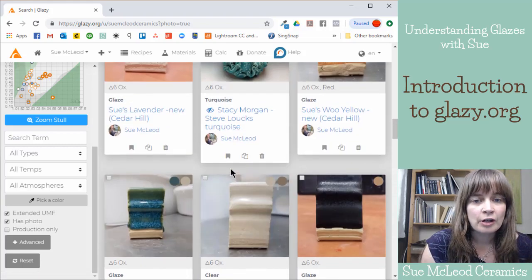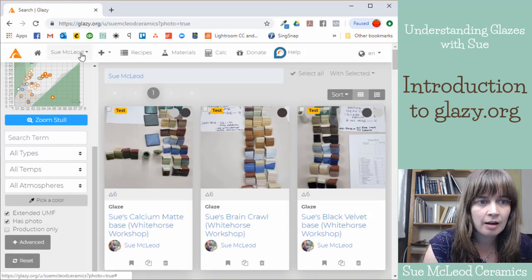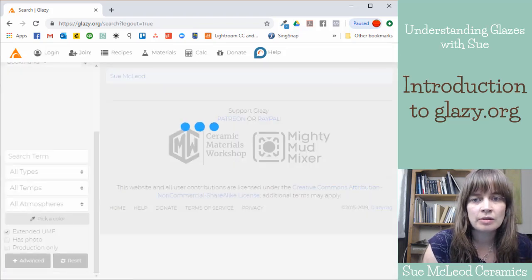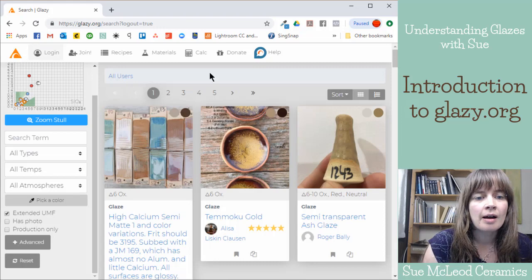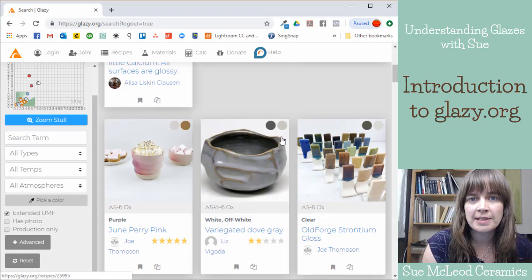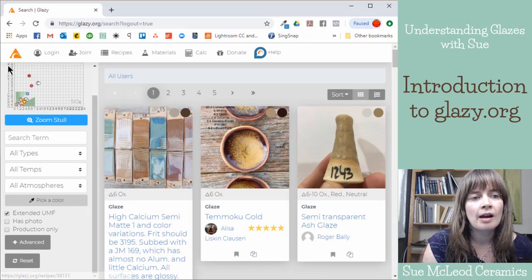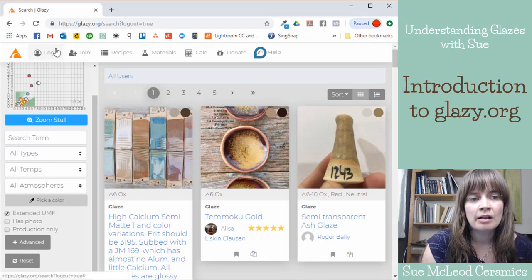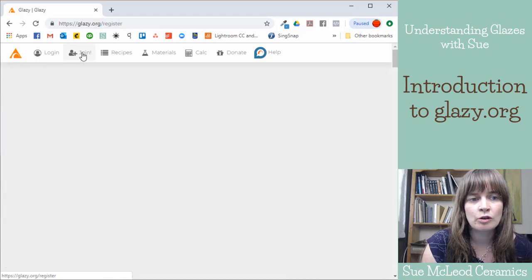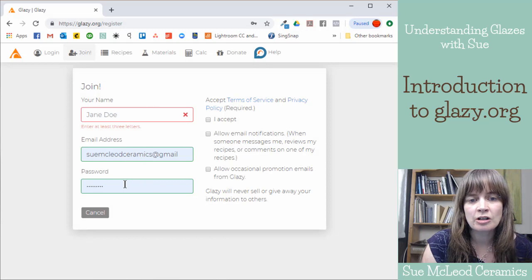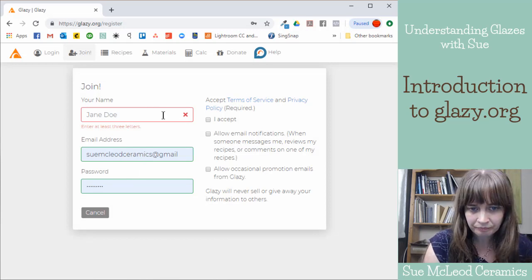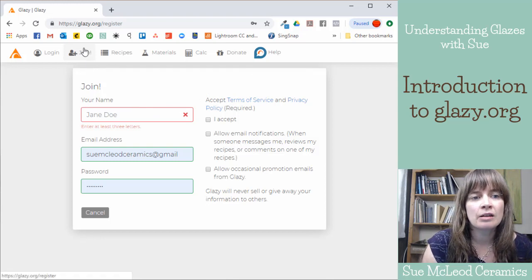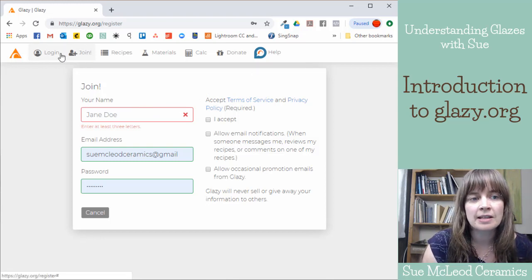So if you don't have an account, up here if I go here and I click log out. So this is what it looks like if you're just getting to the website. You can either hit the login button and log yourself in or if you don't have an account yet you can hit this join button. Then you just need to put your name, your email address, and a password. That will create an account for you and then you can start adding recipes.